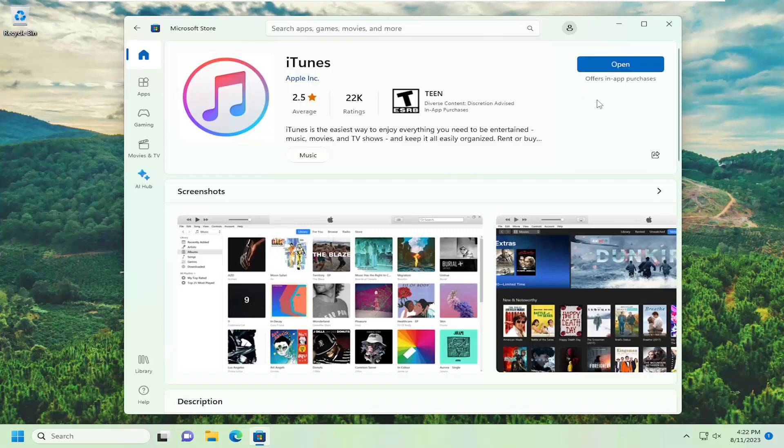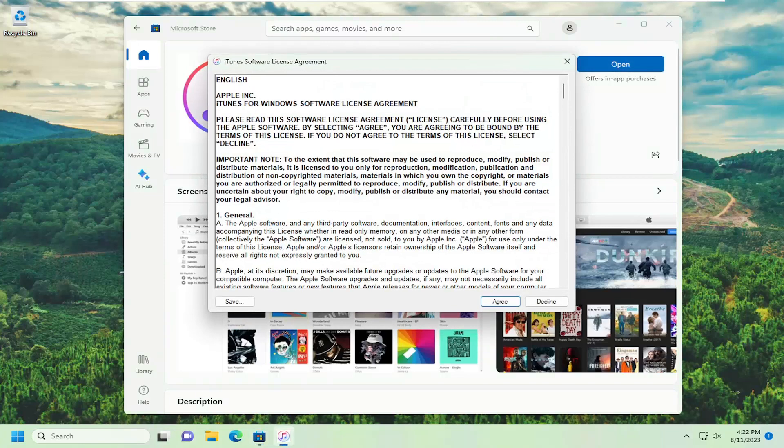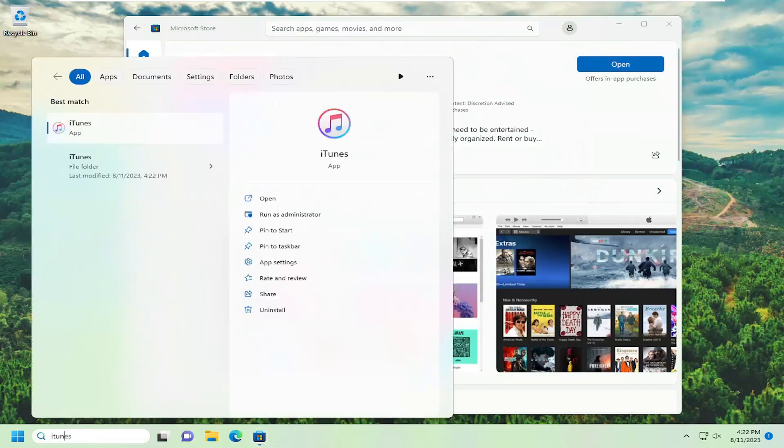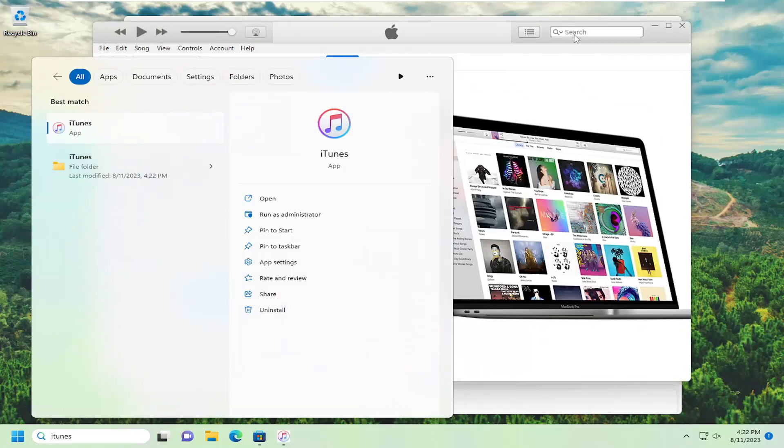And then once it's done downloading, you can select Open to open it up. You can also search the search menu like you would any normal program. And you can see it is installed on our computer.